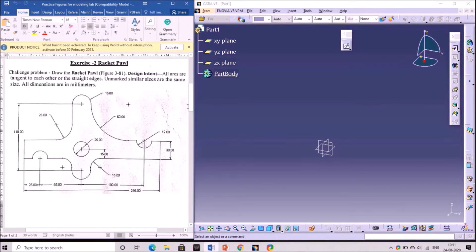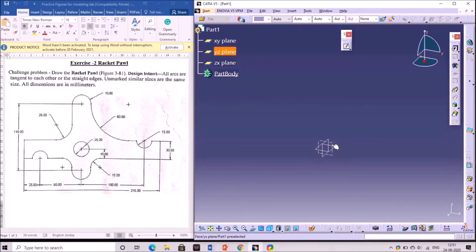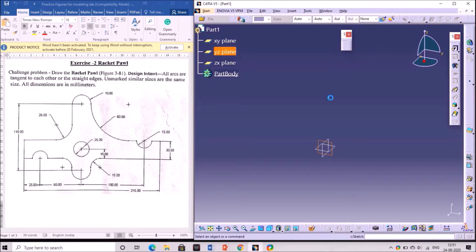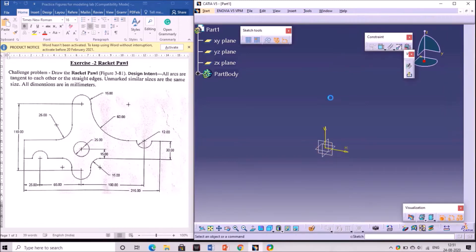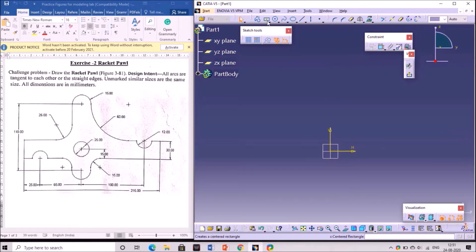Hi students, today we are going to discuss the rocket pawl in CATIA software. First, select any plane from the specification tree and select the sketch tool. It will automatically generate into the sketch module.